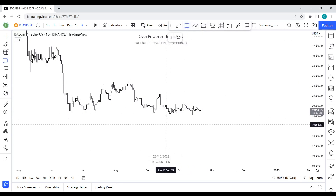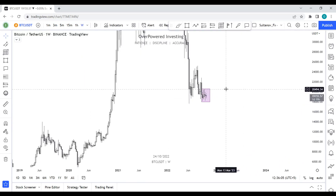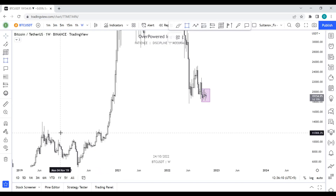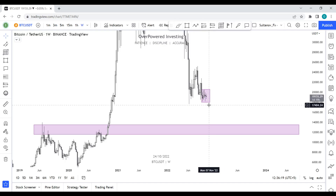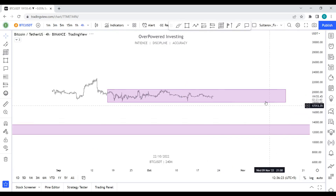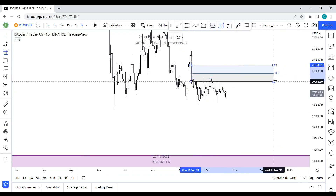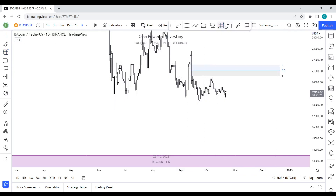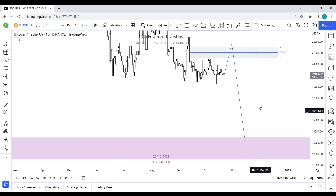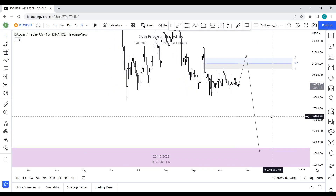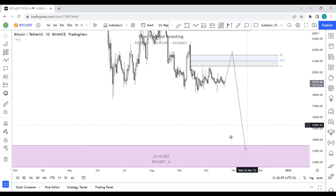Bitcoin is showing flat movement. On the weekly time frame, I'm still expecting the price to reach the 12K level, which should be the bottom or something like that. In the upcoming days, I believe there will be some movement to the upside to fill this imbalance. We haven't even tapped into this imbalance yet, so I'm expecting the price to go up, mitigate this order block, and then head to the downside. That's it for this week — thank you for watching. If you liked it, hit the like button, share with your friends, and I wish you all the best. Peace.